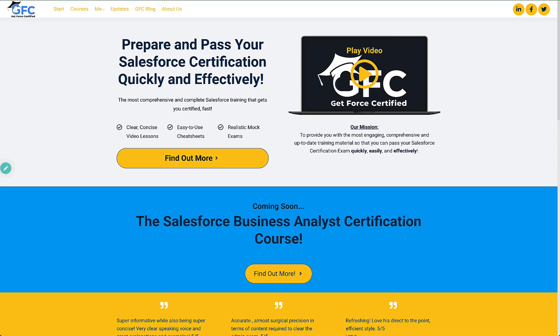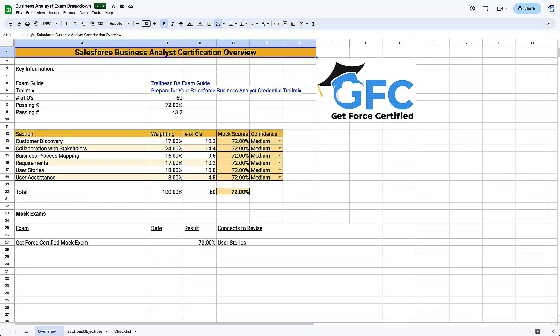So let's start by taking a closer look at the study guide and what we'll have at the end of this session and why it will help you pass the Business Analyst certification. We're going to start with the overview tab, which gives us a nice overview of the Business Analyst exam.